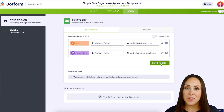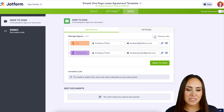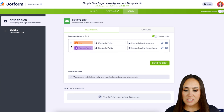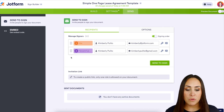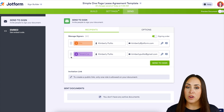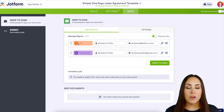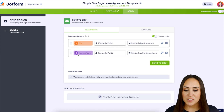To do this, all we need to do is turn on Signing Order. We see the ordering dots appear, and we can move these around if needed. We can see that me — the landlord — will get it first, and then the tenant will get it second.